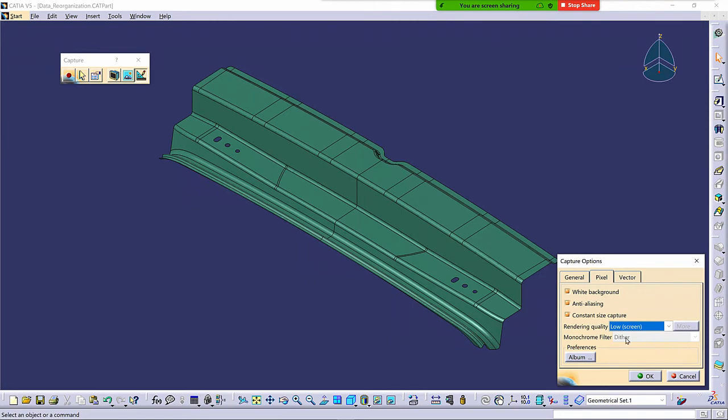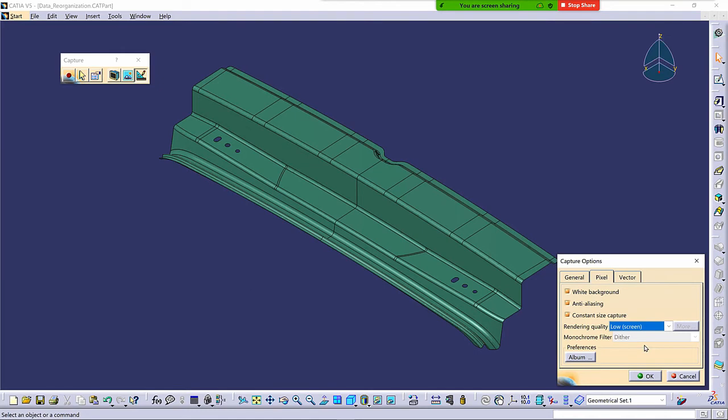And then if you are in Monochrome, there's a Dither function that will give a better gray scale. If I drop down on this drop-down list, there's nothing there. So in Monochrome only, the only selection is Dither. Under Preferences, let's ignore Album for the moment. I'll get back to that in a moment.